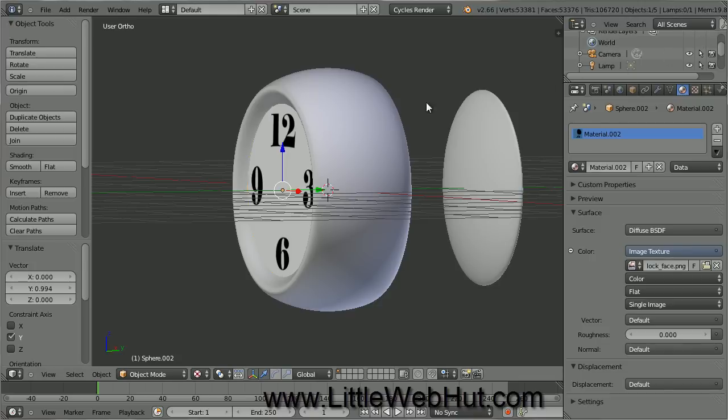We've made the face of the clock, the body of the clock, and the glass lens that will go on the front of the clock. That will conclude this video. In the next video, I'll demonstrate how to make the hands of the clock, the alarm bells, and the base of the clock. Then we'll render the final image. Thanks for watching — please subscribe and leave a comment.